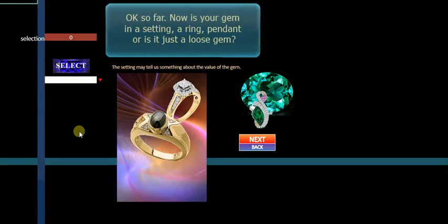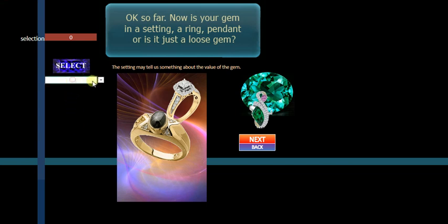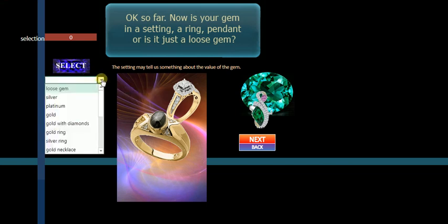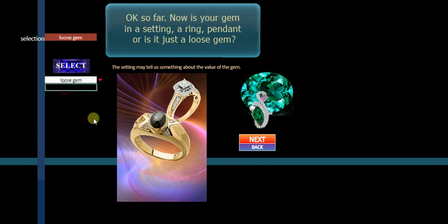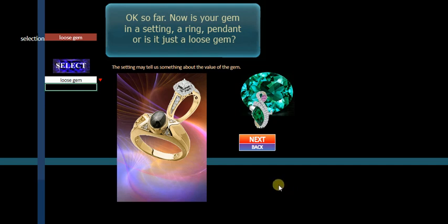Now we've done our measurements. Now is it a gem in a setting? Is it a ring or a pendant? Or just a loose gem? For our purposes here, we'll just go loose gem surely. Otherwise, if it's in an expensive ring, it's more likely to be an expensive gem. No doubt. But you can't always be sure.